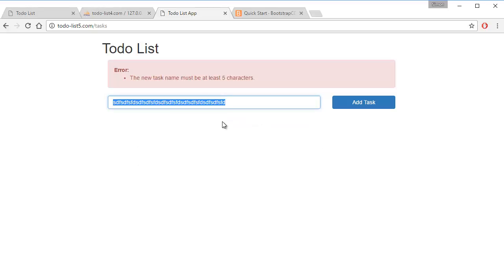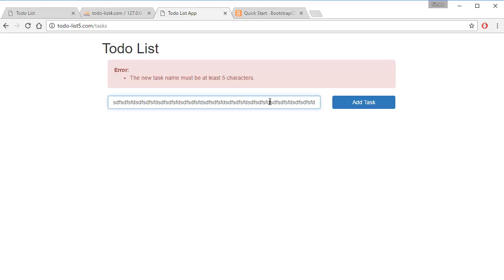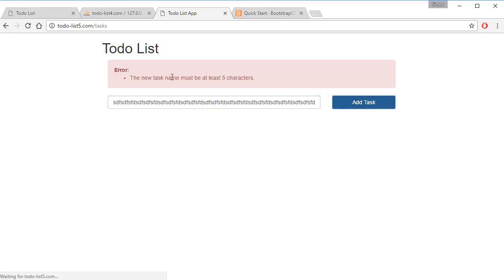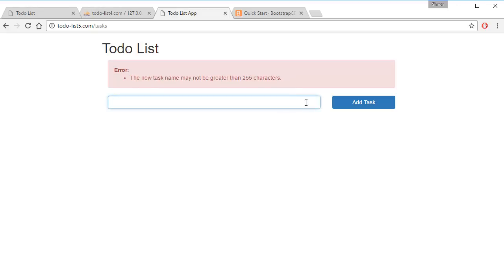Something that's just super long, I'm copying and pasting multiple times here. It gets really long and add task, it says 'new task name may not be greater than 255 characters'. So I'm just going to create something normal.